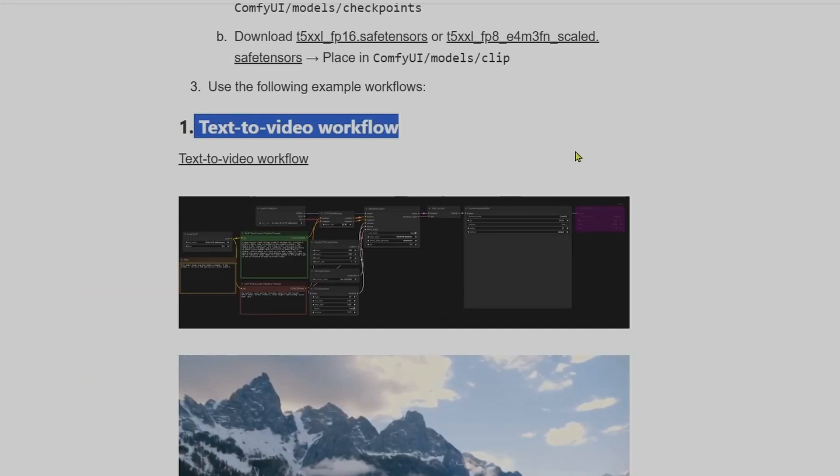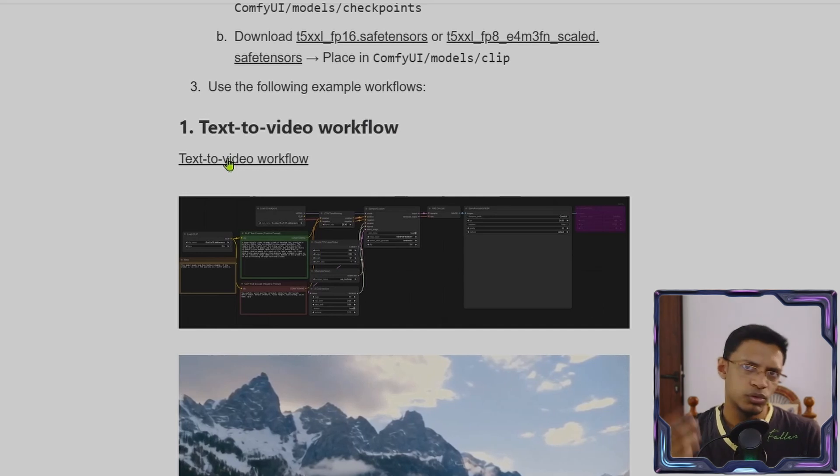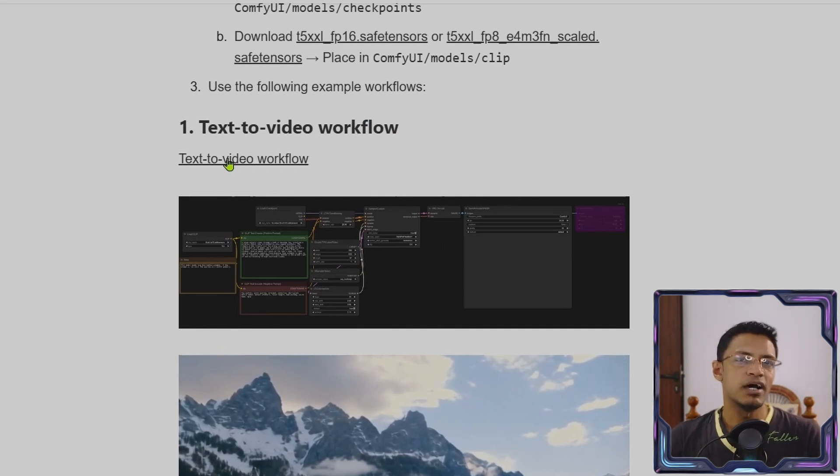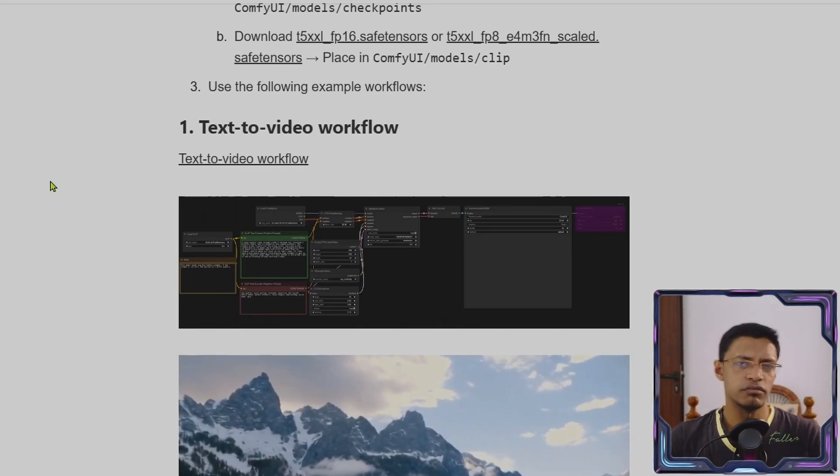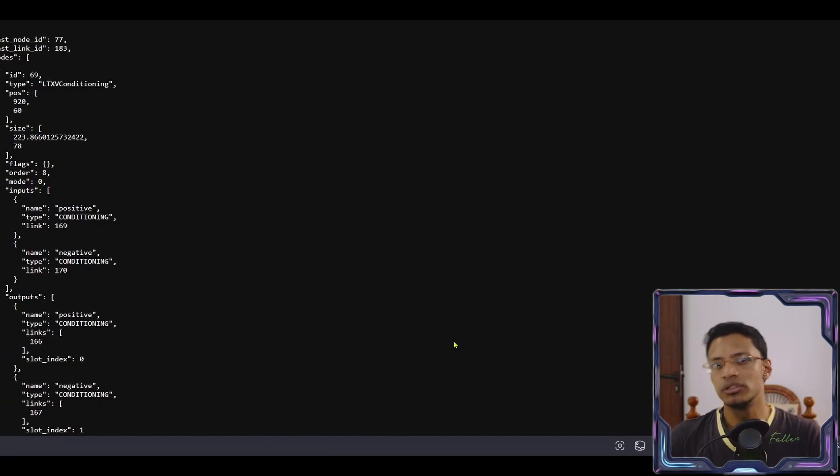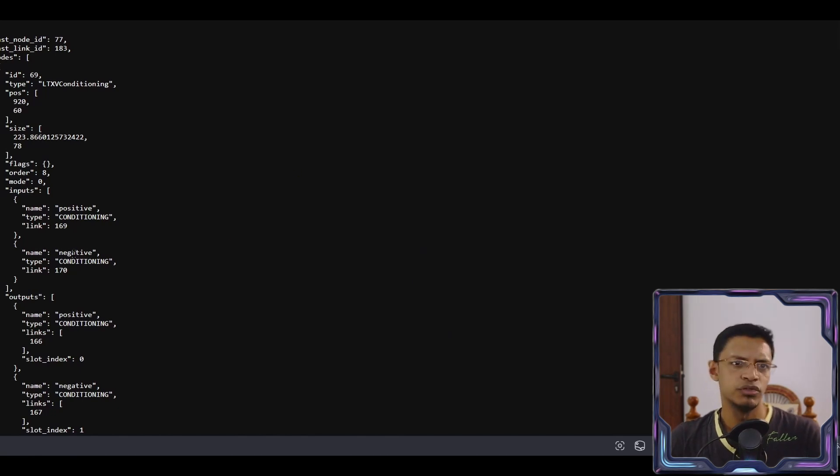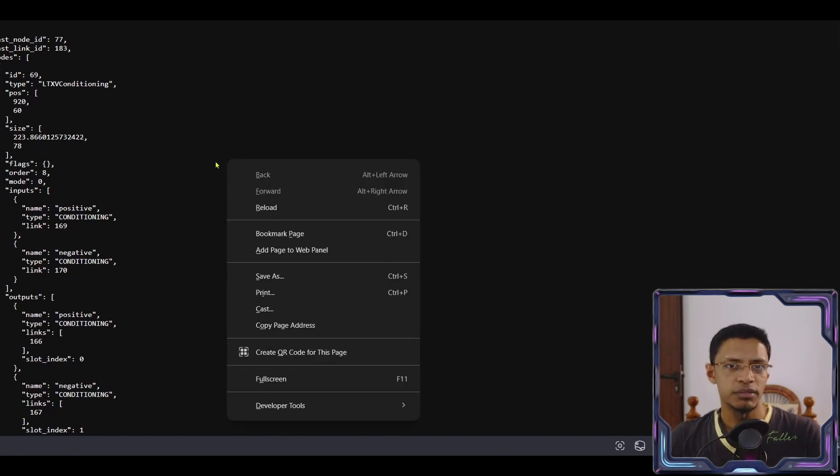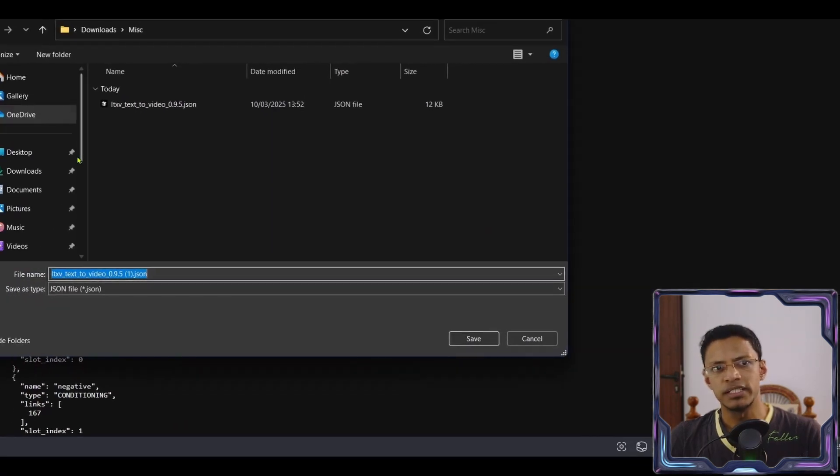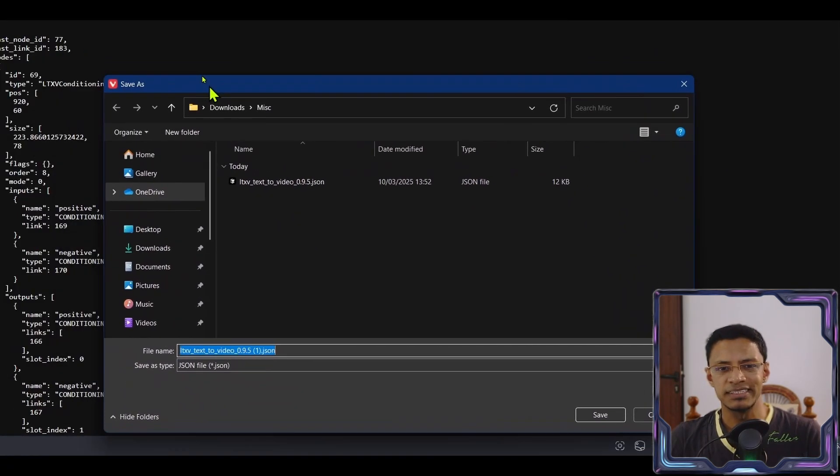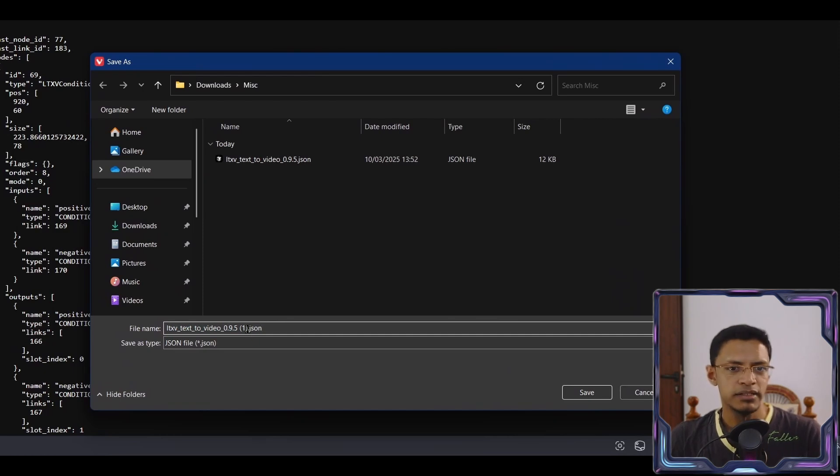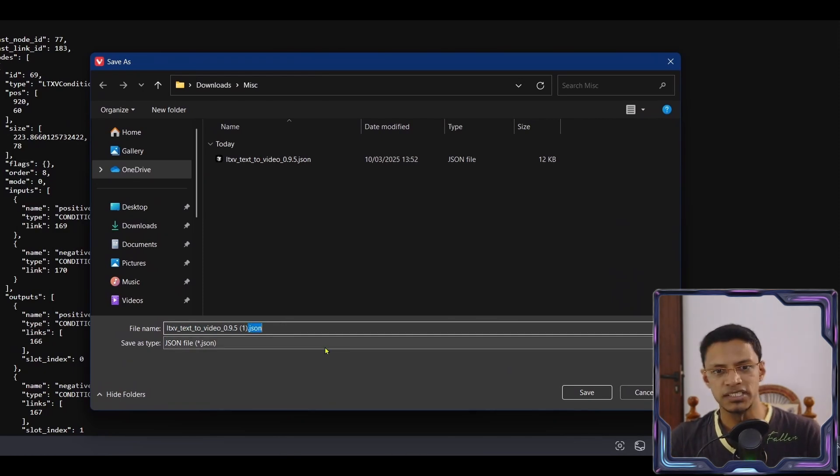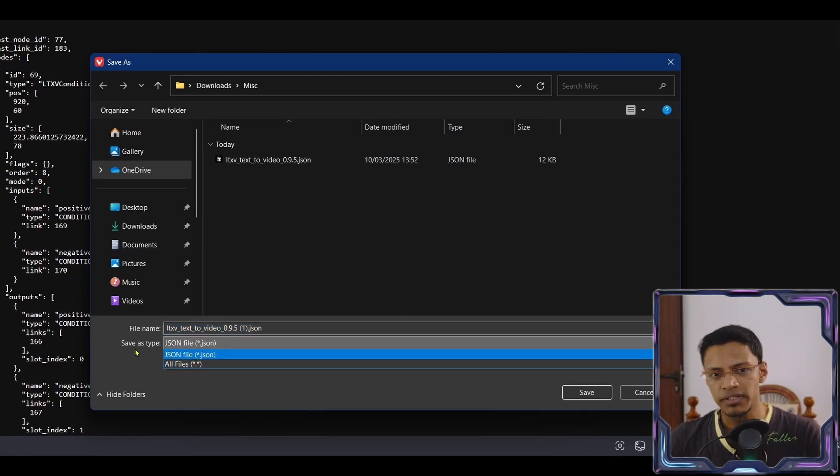Let's start with the text to video workflow. Click on the link. It will automatically download the .json file. It's the workflow file. If it does not automatically download and instead open it directly in your browser like mine, you can right click on the page and then select save as.